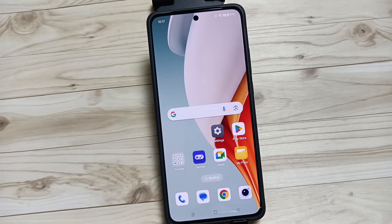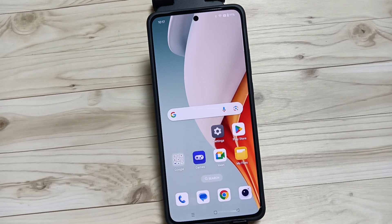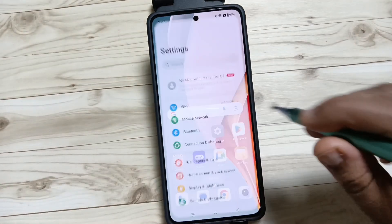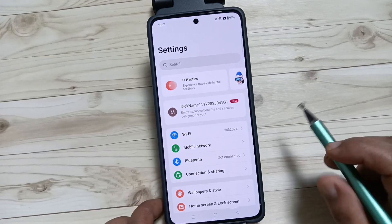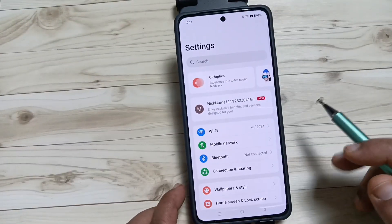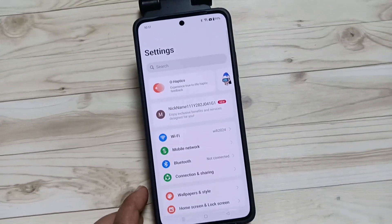Hello friends, welcome to my YouTube channel. Today in this video I am going to show you how to change the font style in this device without any third-party application. Here you can see this is the default font style in this device.